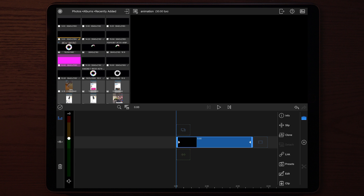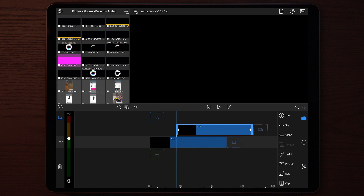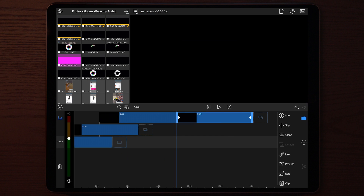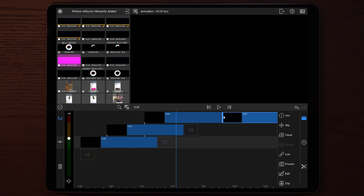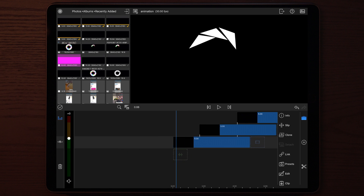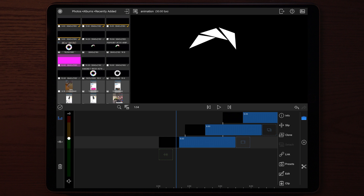Once the animation is fully rendered, go back to the timeline and add all the rendered sequences. Start with the first one on the bottom, the second one in the middle, and the third one on top — skip the last one. With the first one, cut it exactly when the last frame is hitting.